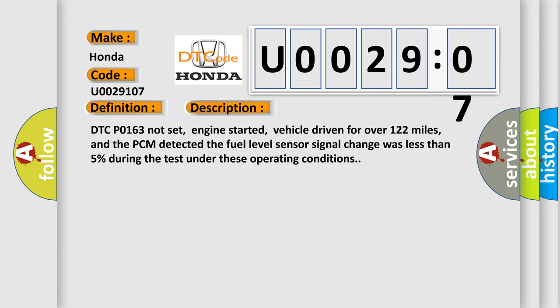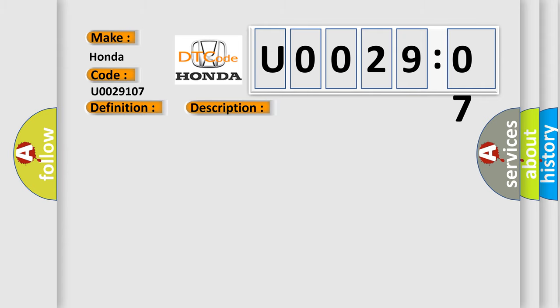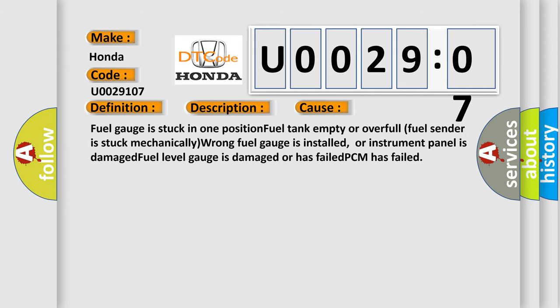This diagnostic error occurs most often in these cases: fuel gauge is stuck in one position, fuel tank empty or overfull, fuel sender is stuck mechanically, wrong fuel gauge is installed or instrument panel is damaged, fuel level gauge is damaged or has failed, or PCM has failed.